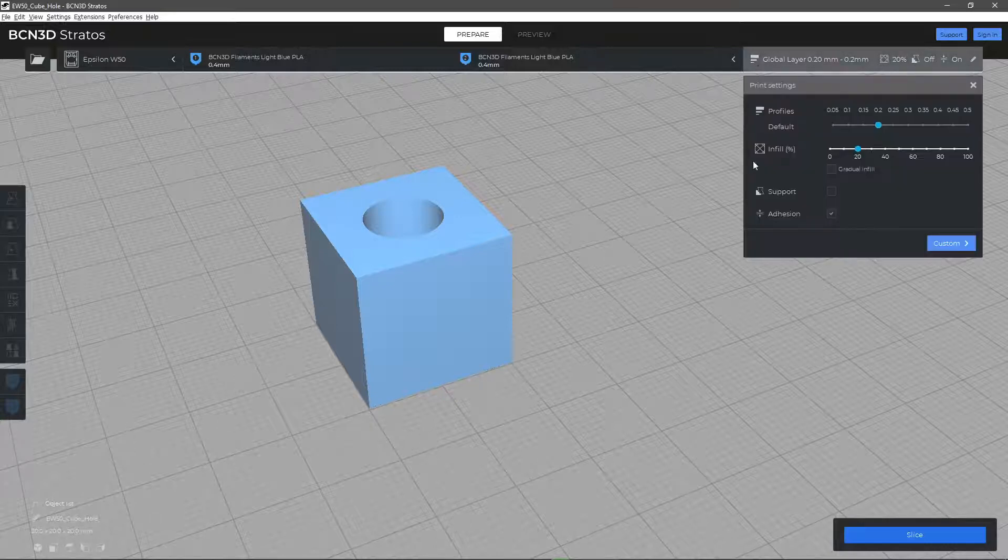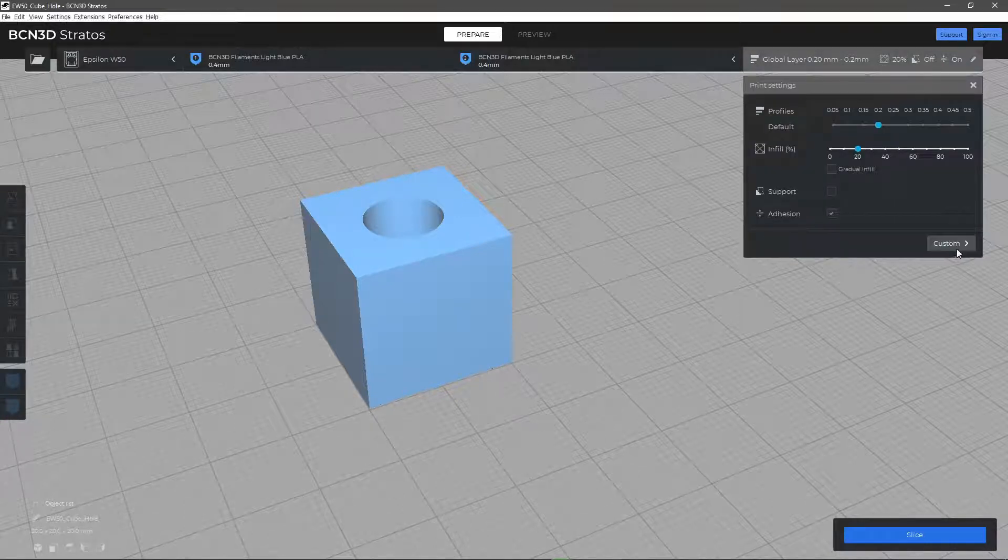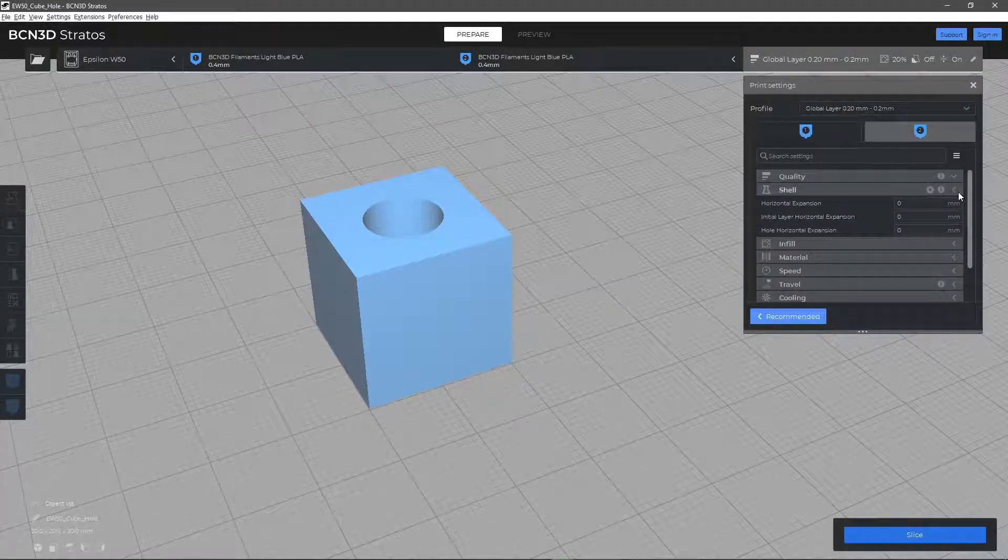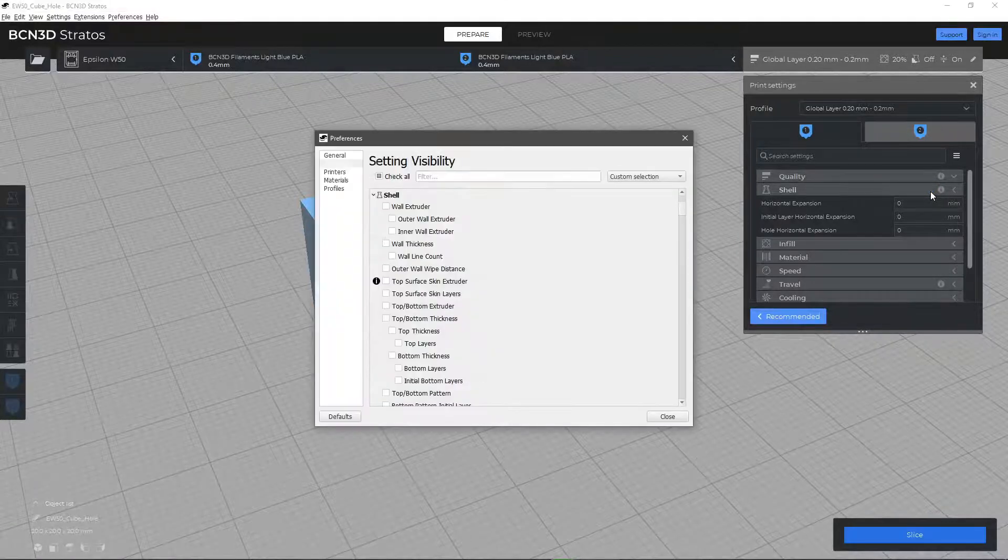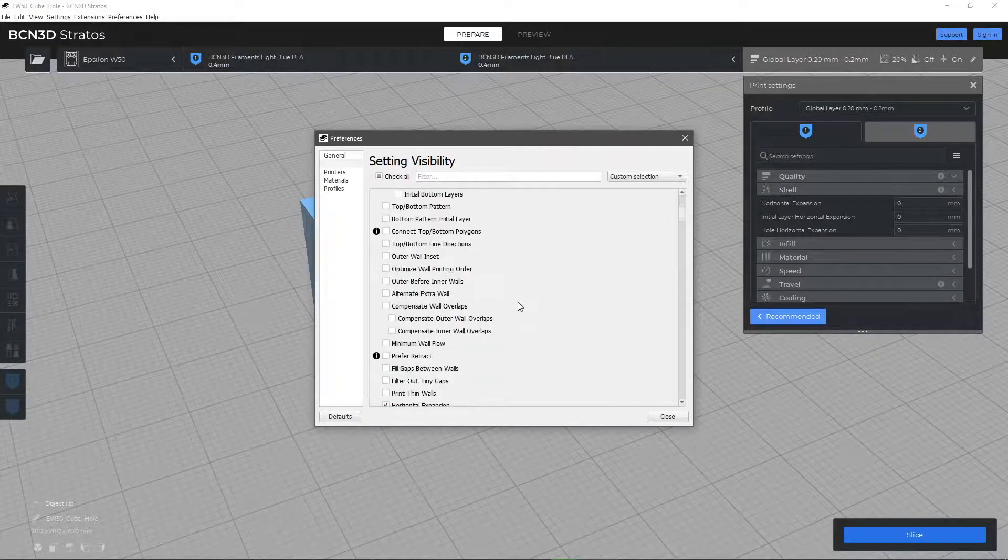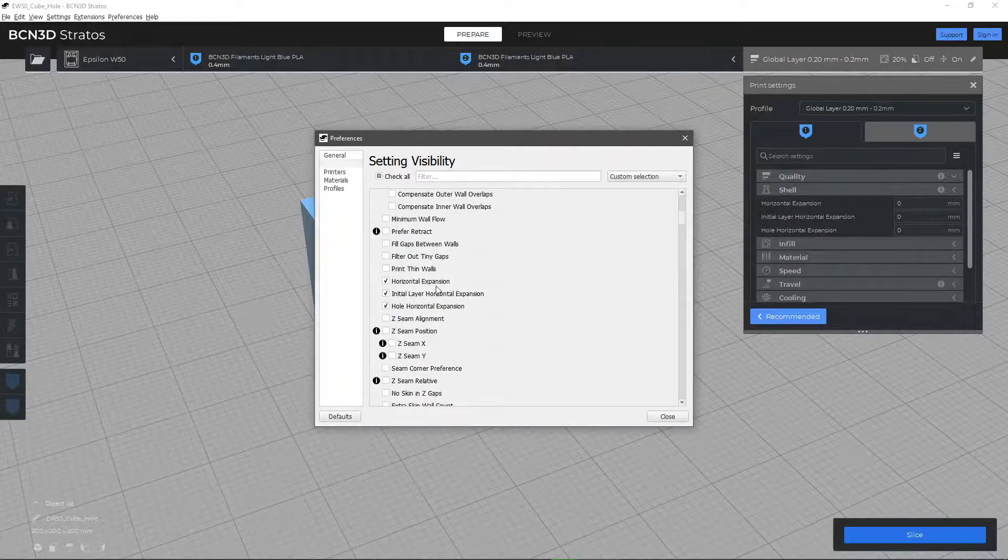You can find these parameters by clicking the settings icon found on the Shell tab and checking the parameters you want to see on the normal view.